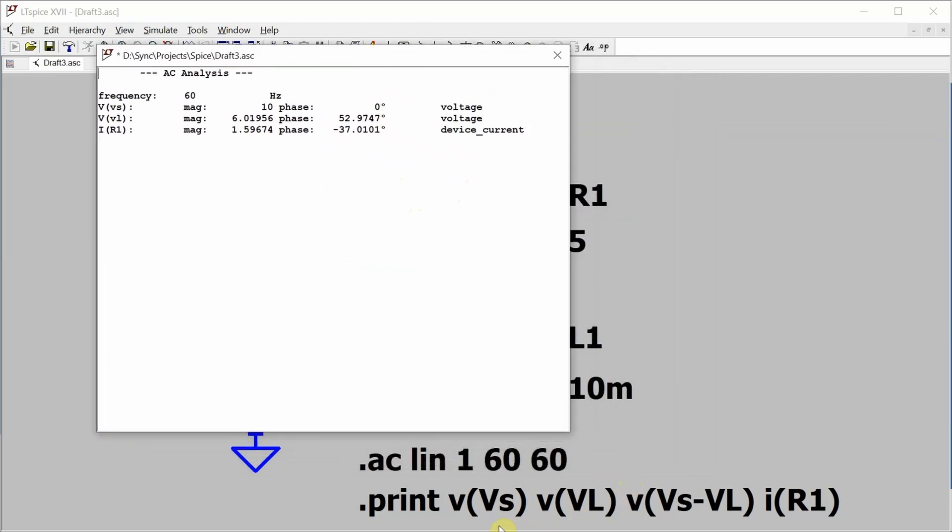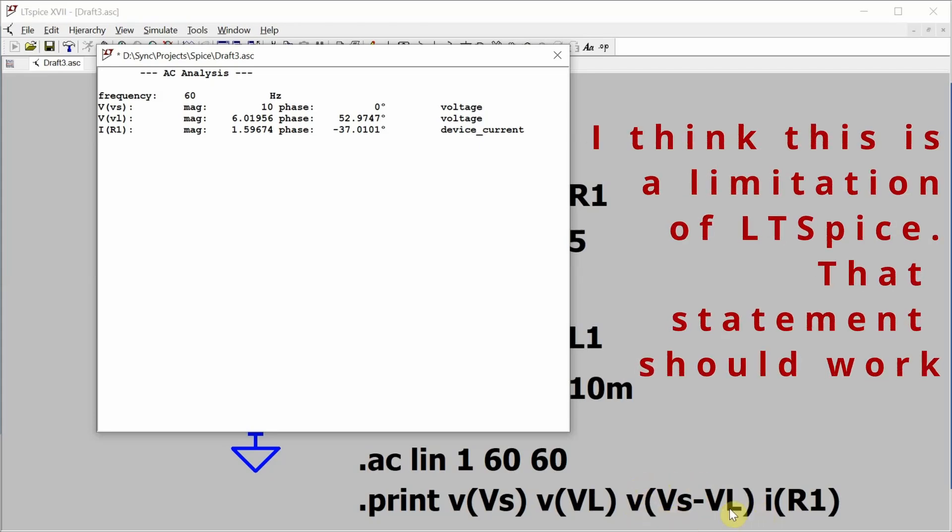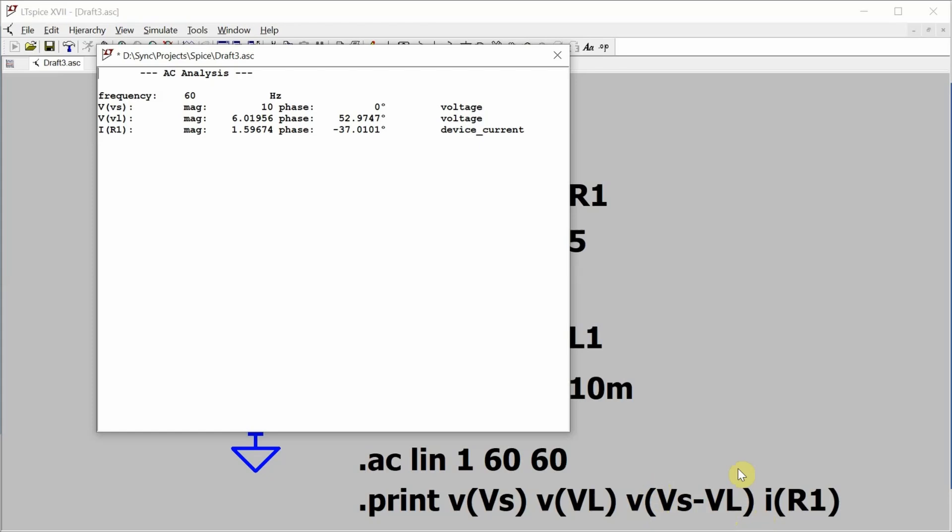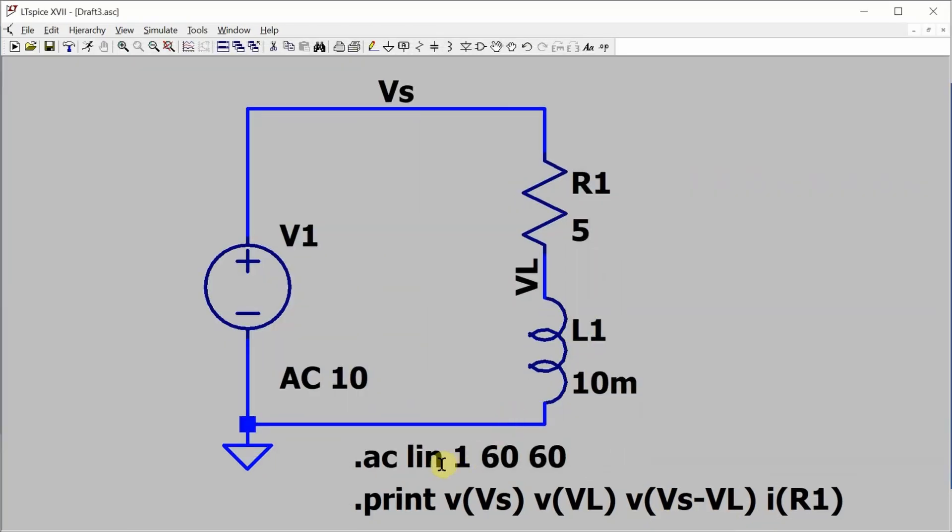You'll note that I didn't get everything I wanted. It didn't tell me the voltage difference between the source voltage and the inductor voltage. So I need to do something special to get that value. And to do that, I am going to change the type of AC sweep. Because there was only a single point, all that popped up was that text window.